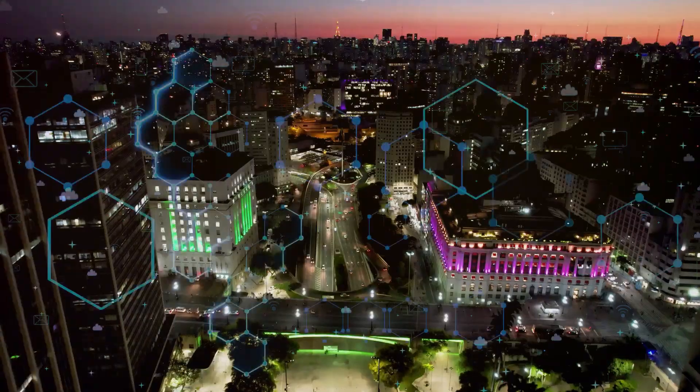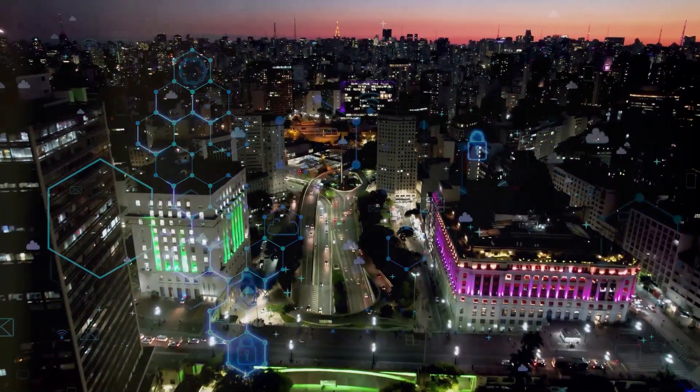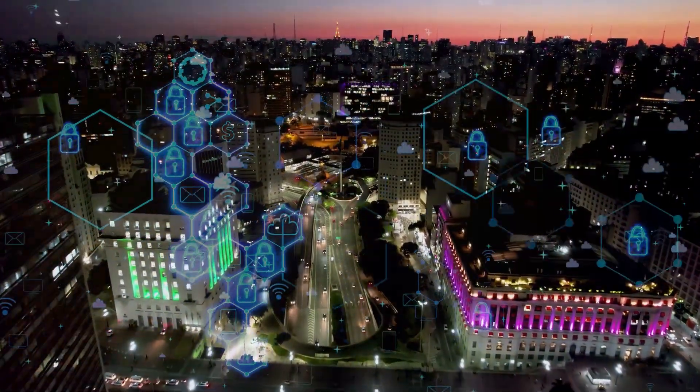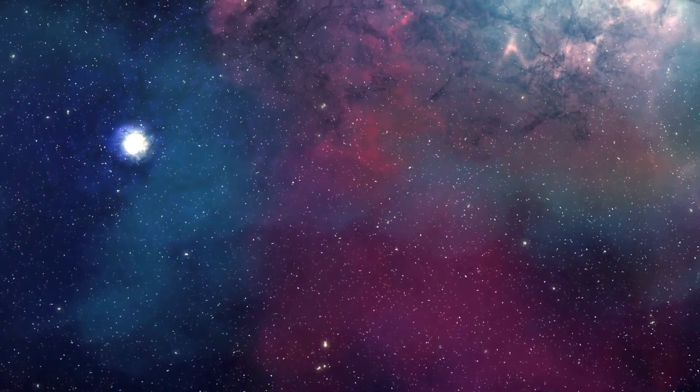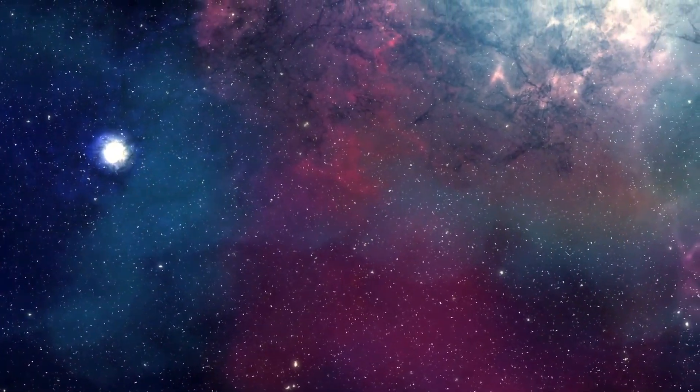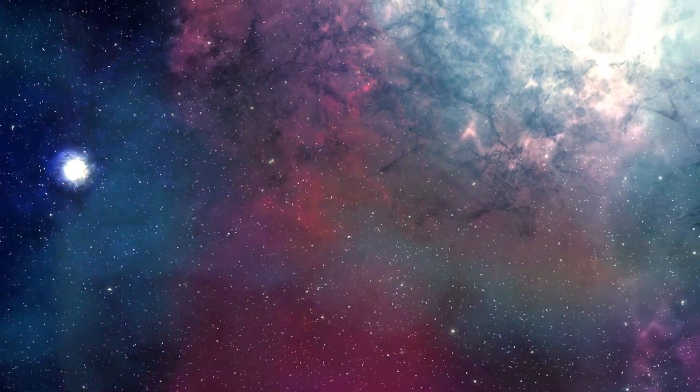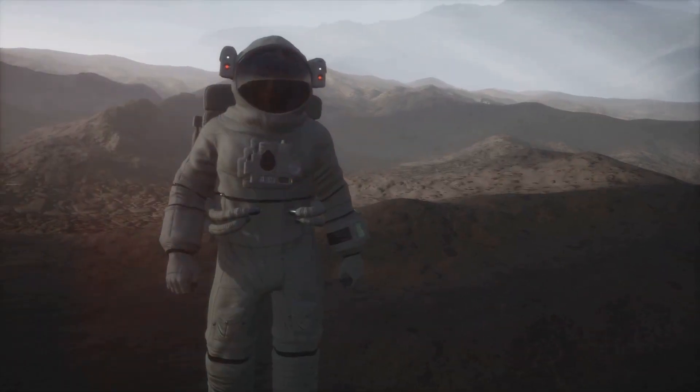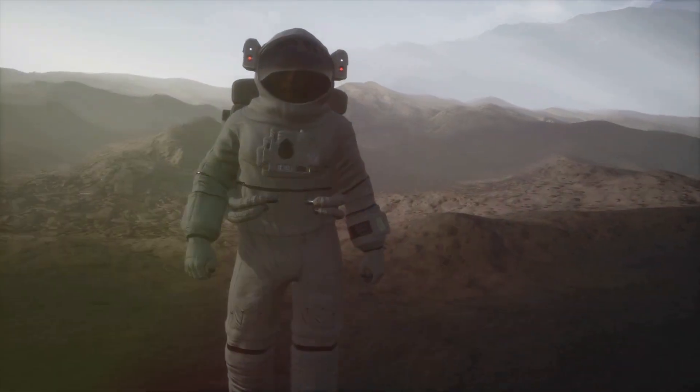We humans have an innate desire for control, a need to make sense of the world around us. We build structures, create societies, and develop technologies to exert our influence over the environment. But space, in its infinite vastness, represents the ultimate loss of control. This can be profoundly unsettling, forcing us to confront our limitations.